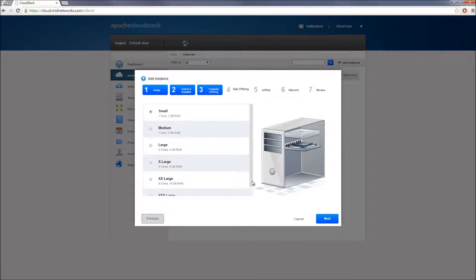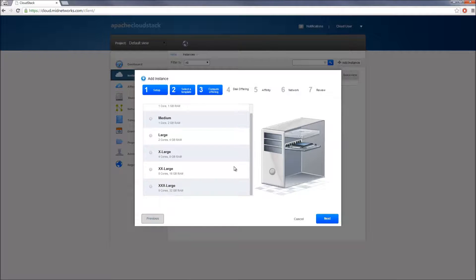In the third step, we'll need to select Compute Offering. Virtual machine instances are offered in a combination of CPU size and memory. You can select from 1 core with 1 GB of RAM and up to 8 cores with 32 GB of RAM.